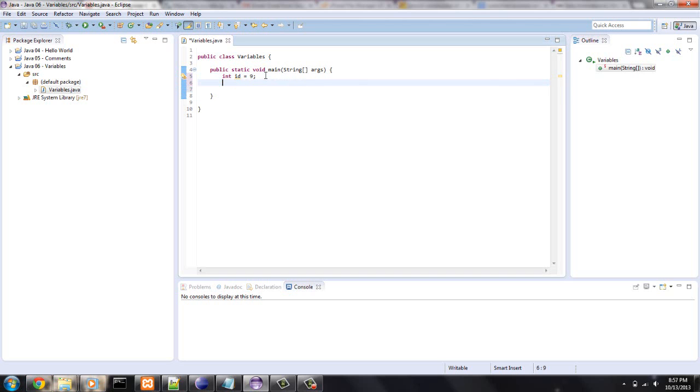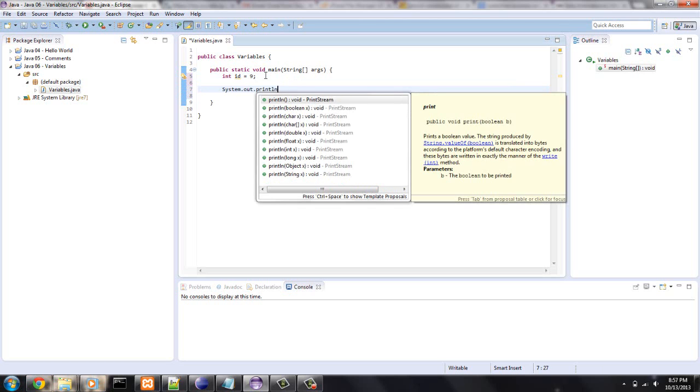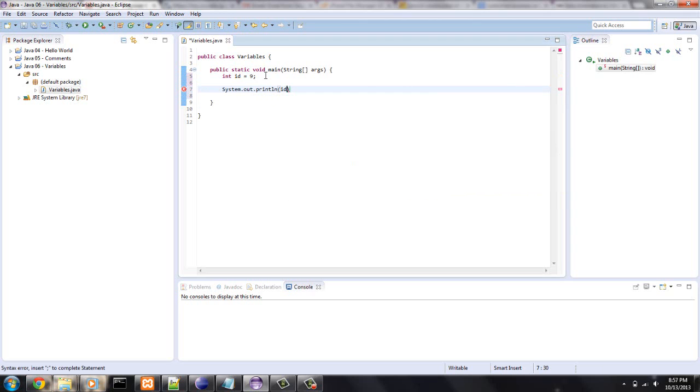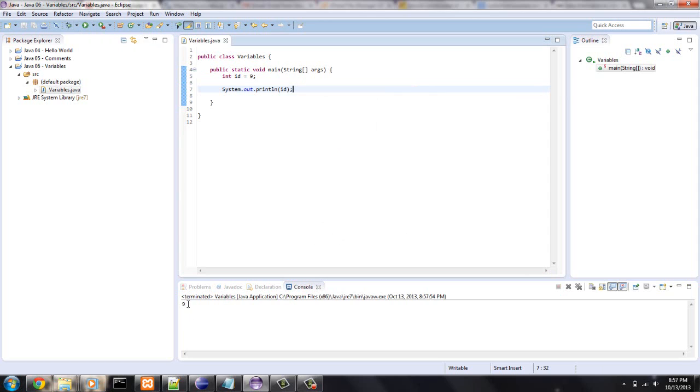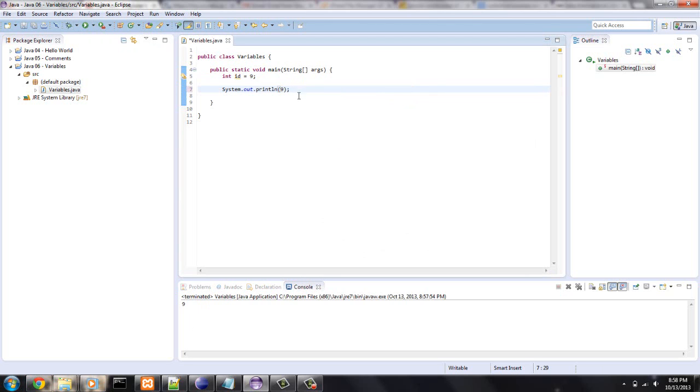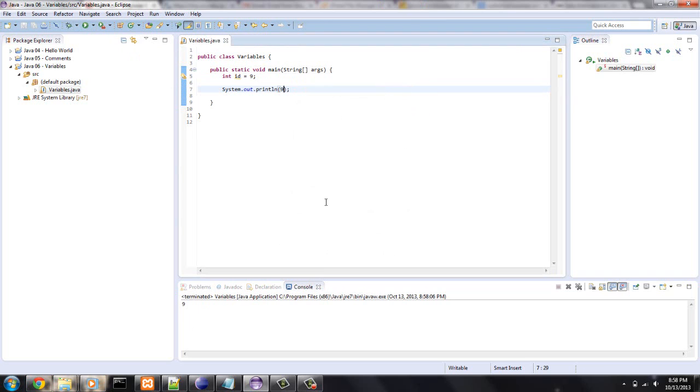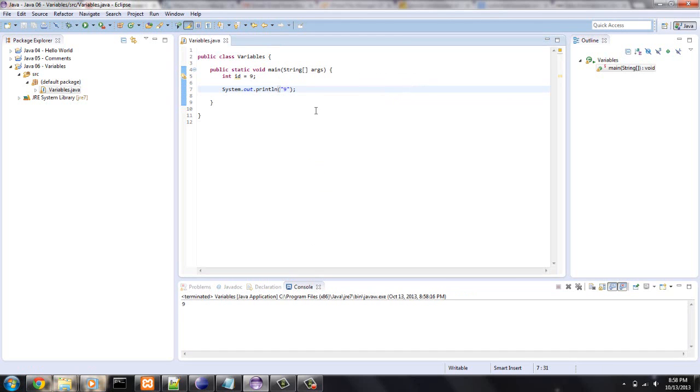If I wanted to do a system.out.println, no quotation marks, just put in the variable name id, and let's see what happens. Hit run. And it printed 9 down here. So that's a really cool way of not having to say print. If you said print 9, it'll still print 9 as an integer, or you can print it as a string. But being able to print out the variable name is very handy.